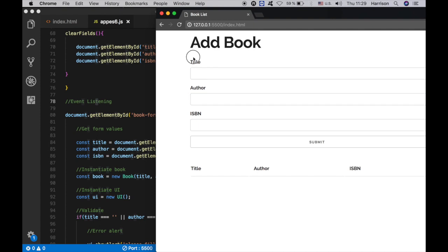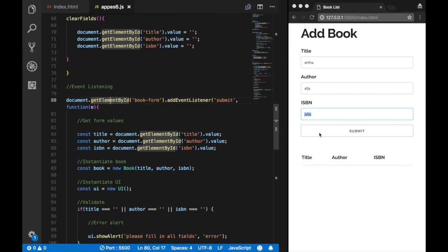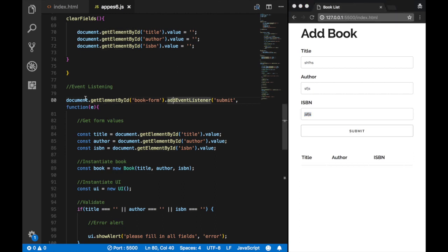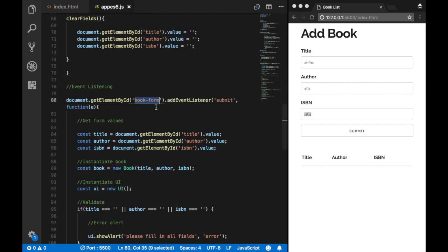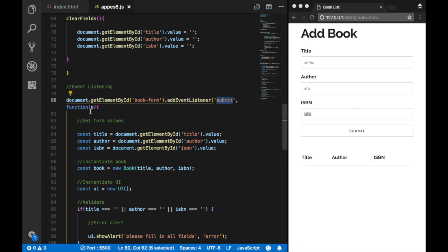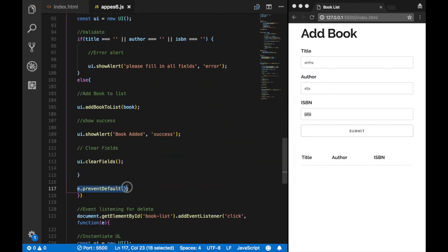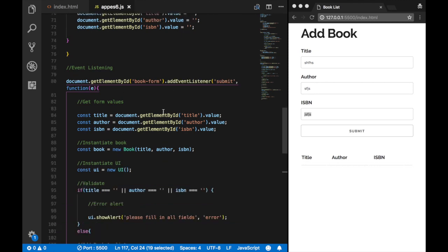So let's begin with the event listener. If we have values and hit the submit button, here's what's going to happen. We want to grab the values entered. So we listen for whenever the submit button is clicked. We use document.getElementById('book-form') — referencing this form element — and add an event listener for 'submit'. The function takes in an event parameter, and we call event.preventDefault() to prevent the default form submission behavior.